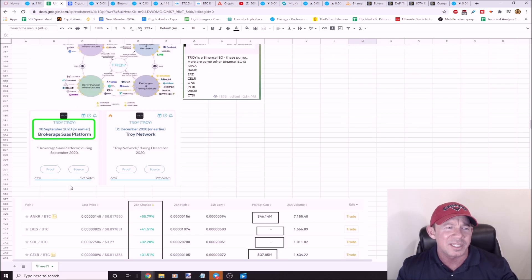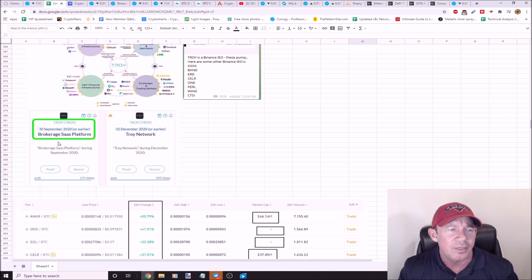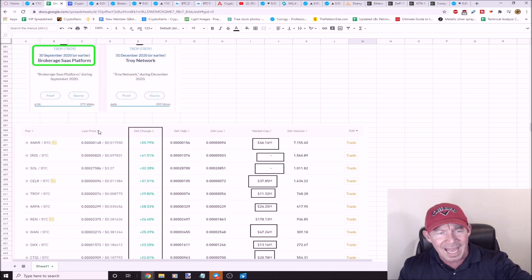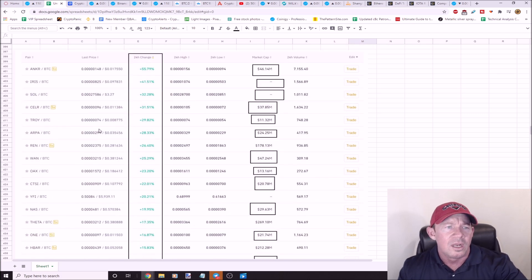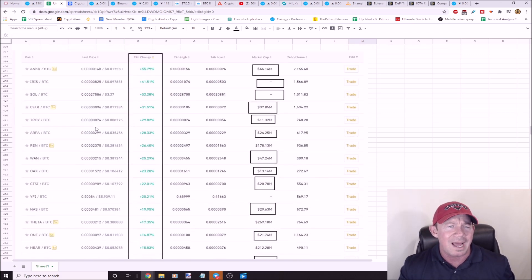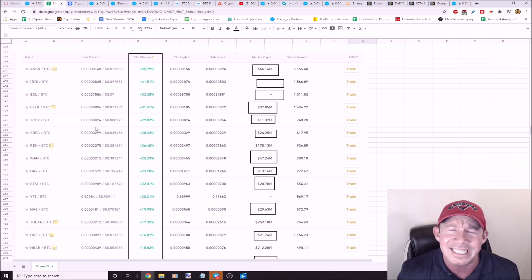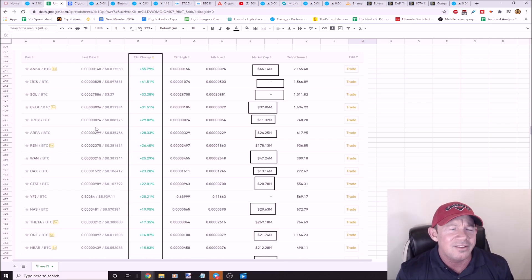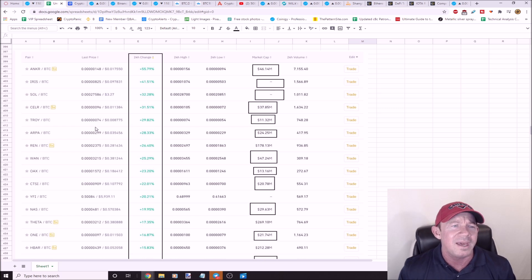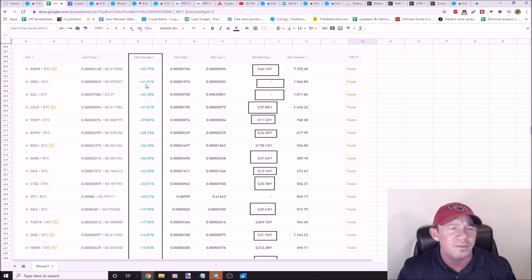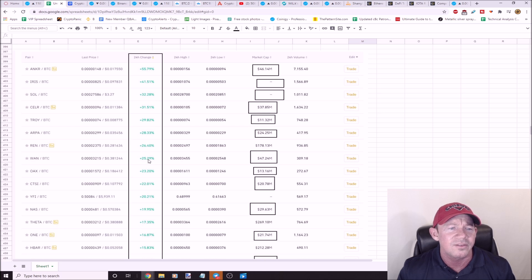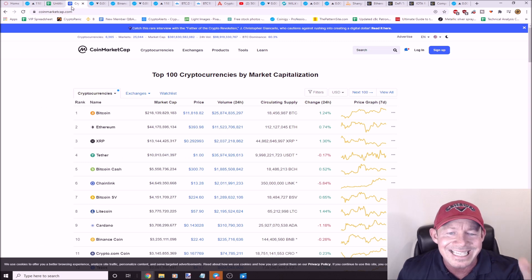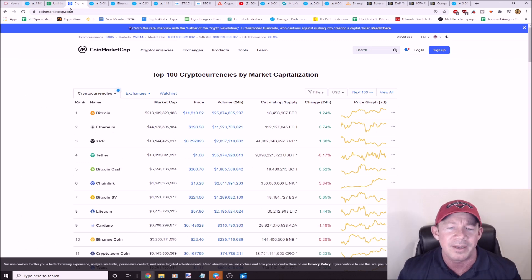TROY has some news coming. Whiteboard this, put this on your whiteboard. September the 30th, brokerage software as a service platform coming. I showed this to the herd leader and he wasn't very happy. He said, how am I missing out on these gains? I said, herd leader, you need to get on Binance. This is where all the money's being made. Look at this: 55, 41, 32, 31, 29, 28, 26, 25, 23, 22%. The herd sees nothing happening right now.